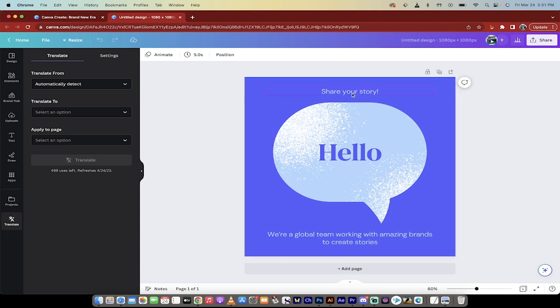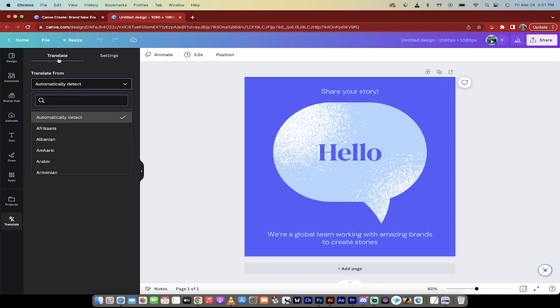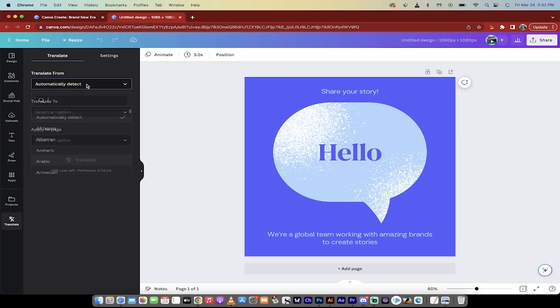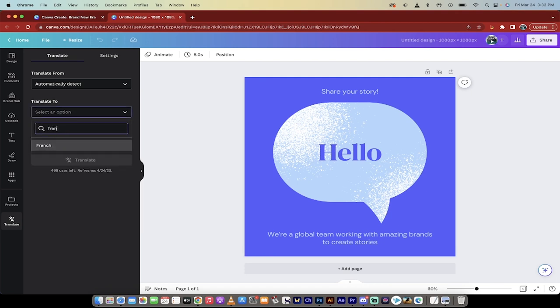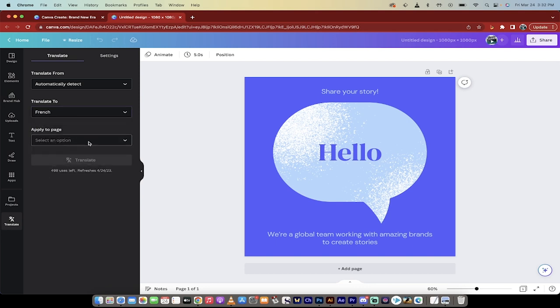So here we go. It says 'share your story,' 'hello,' all in English. All you got to do is just make sure you're on the Translate tab, and then just automatically select 'automatically detect' as the 'Translate from,' and then we're going to translate it to. In this case, we're going to go to French because I can speak a little French, so I'll know if it's trolling me.